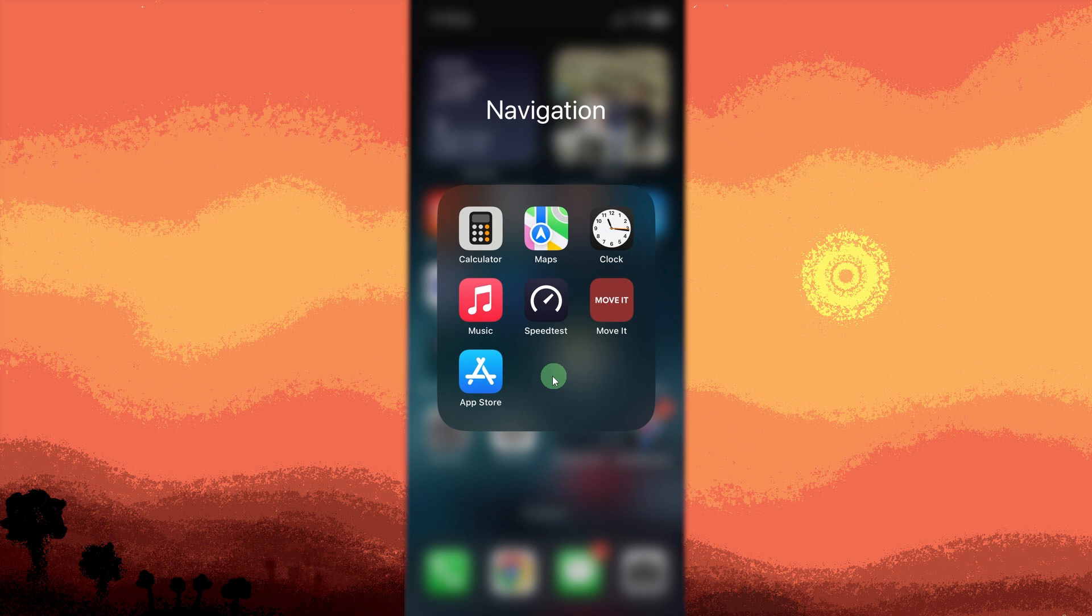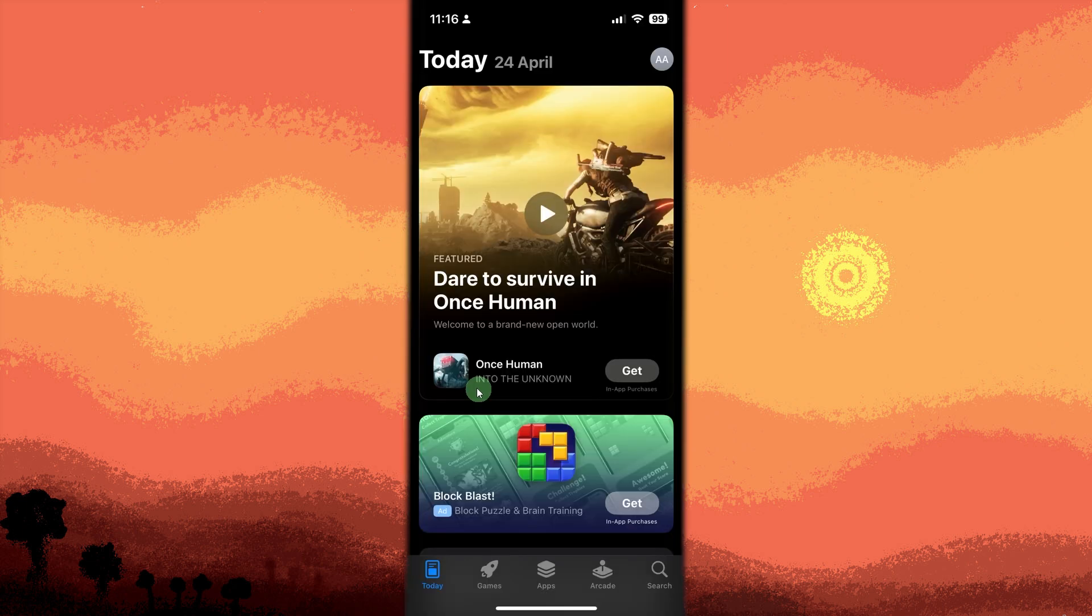First, open the App Store. Tap the blue App Store icon on your home screen. Then tap your profile icon located at the top right corner of the screen.